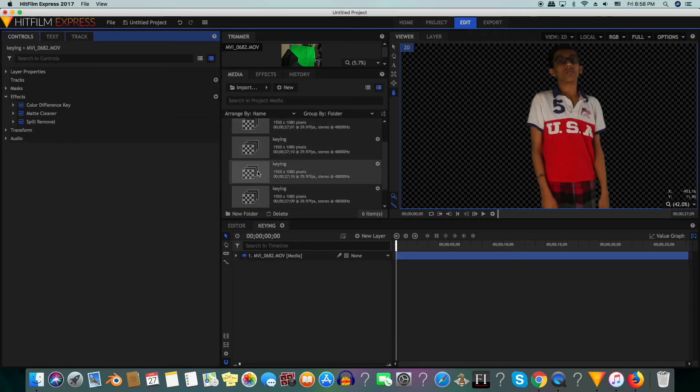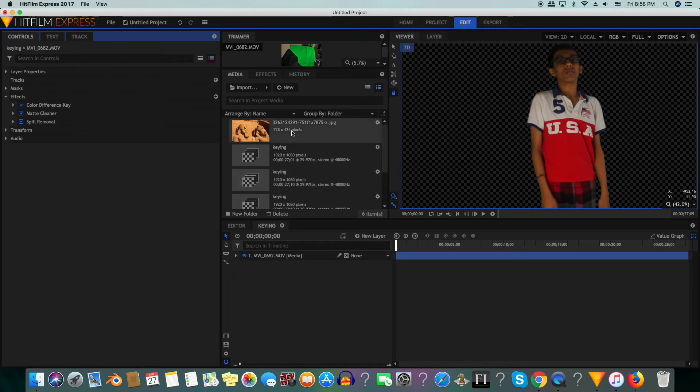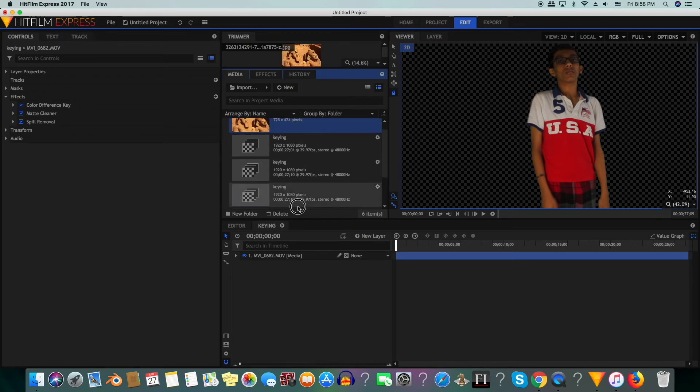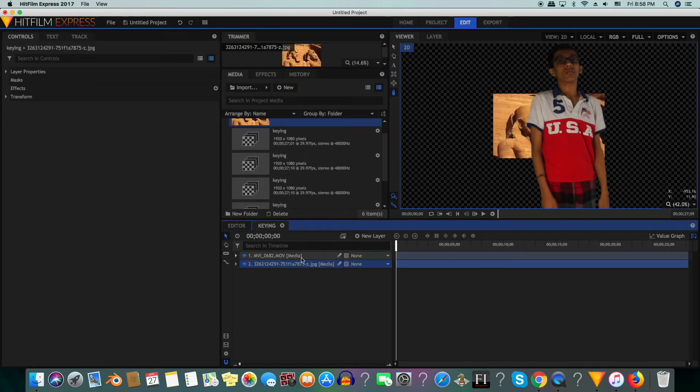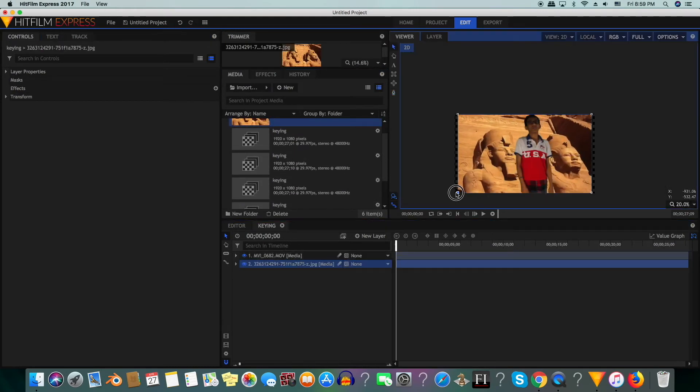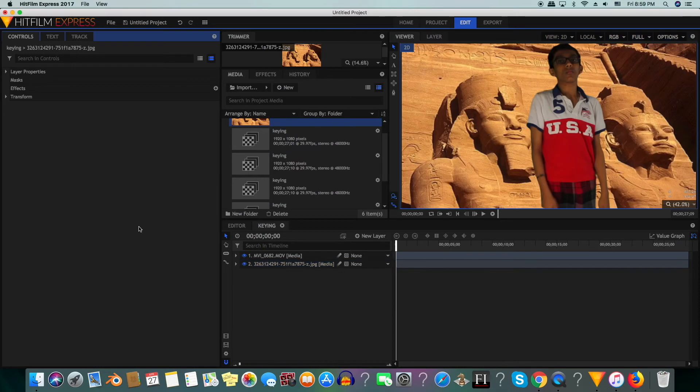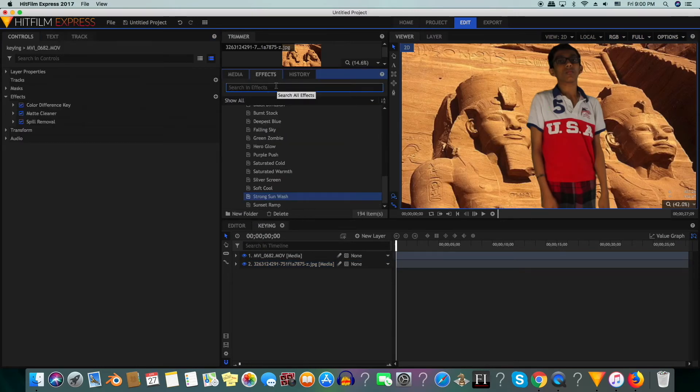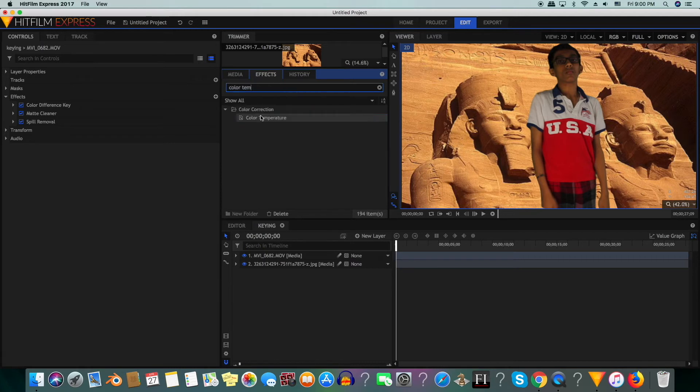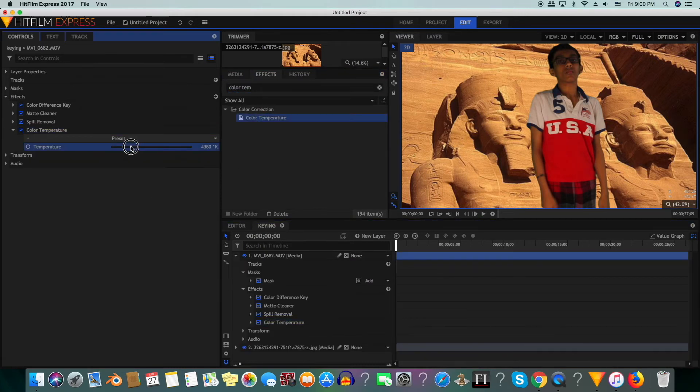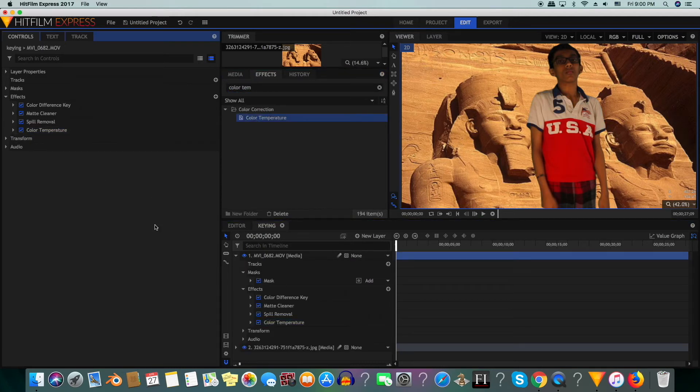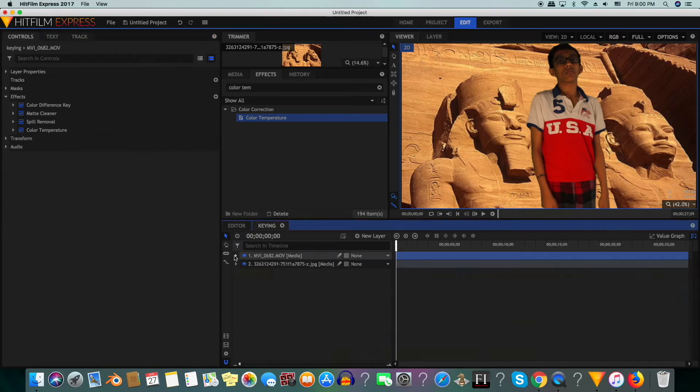Now we are going to add in the background. Here's a picture from ancient Egypt. We will make it so that it covers the whole frame. You can see that this looks pretty good, but it really doesn't look like I'm in the shot. So we're going to add on the color temperature effect and make it more warm so that it matches the shot. Throw on some music and you have it.